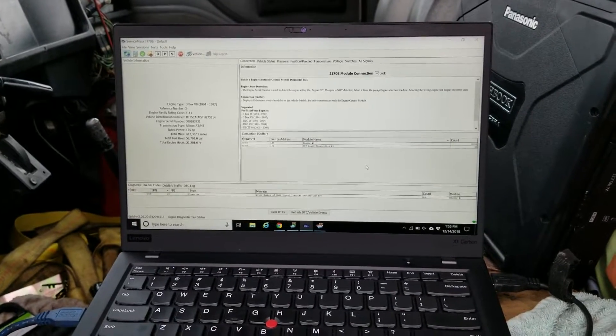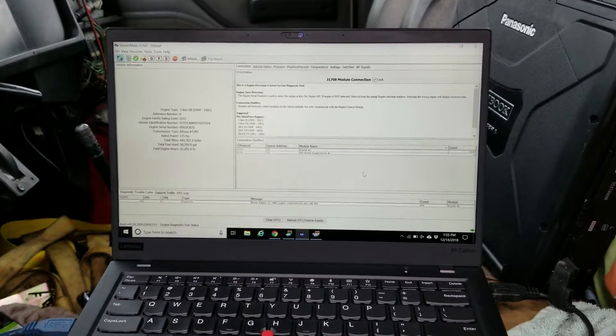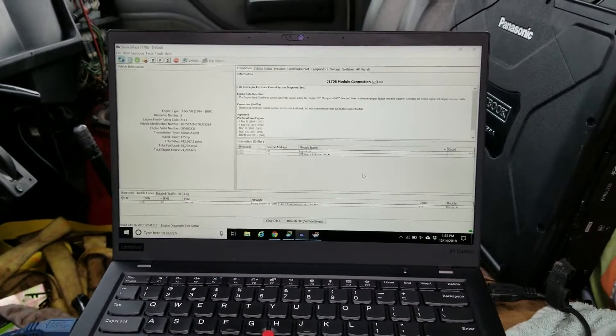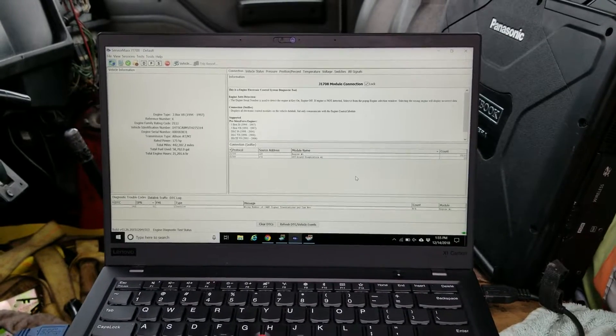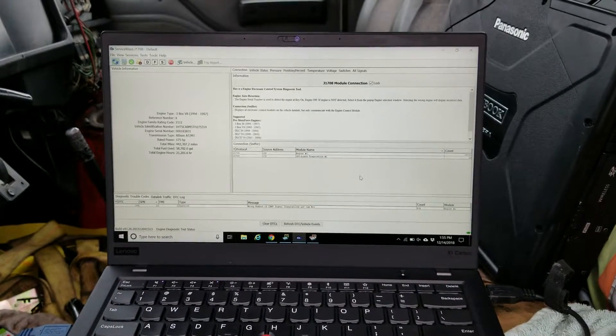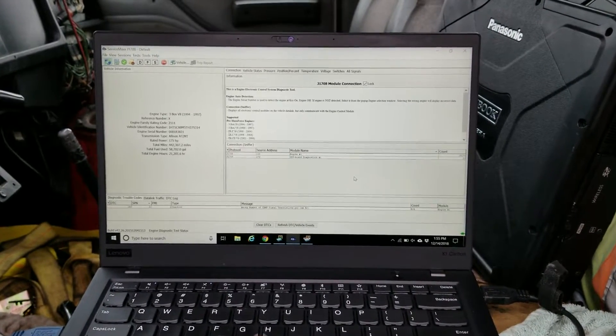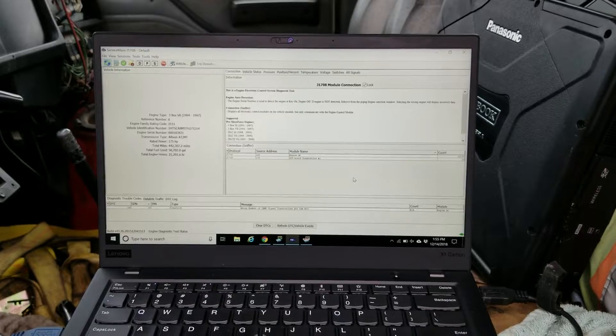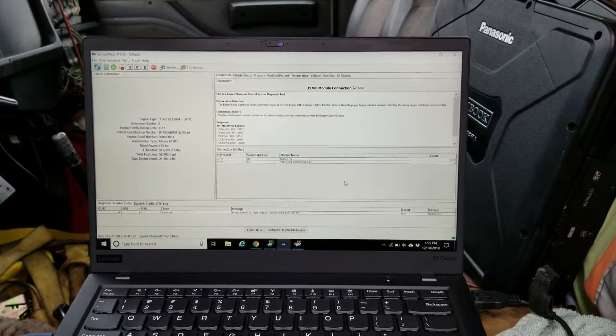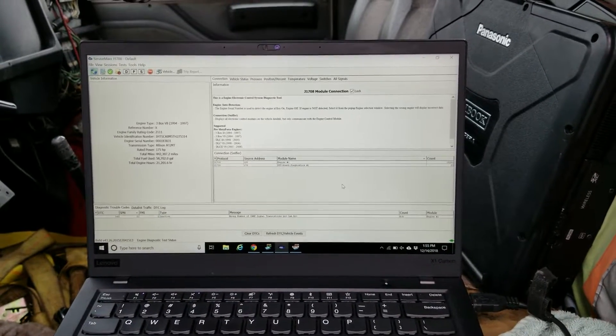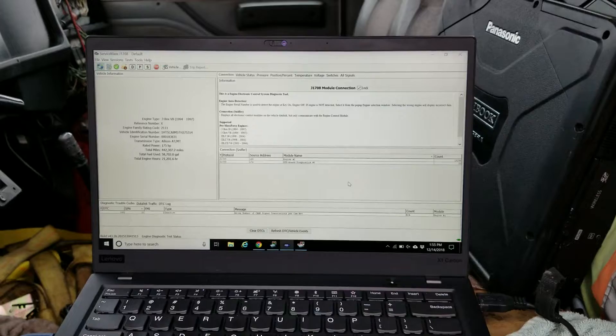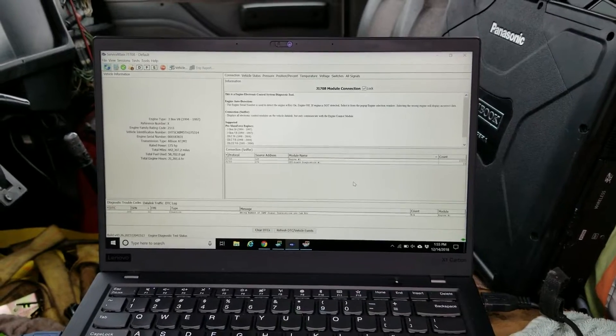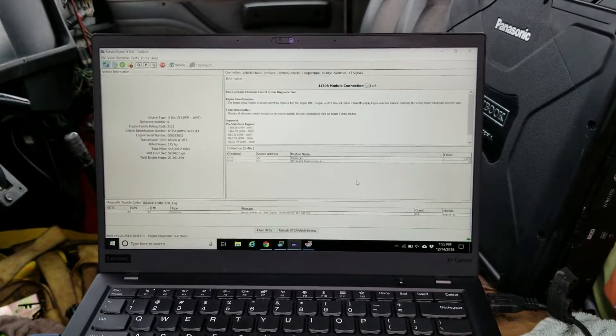Alright, I'm here at the shop helping them out. We got a 1996 International 4700 with a T444, and the complaint was that this thing stalled out on the driver after it was running for a while and it wouldn't restart.